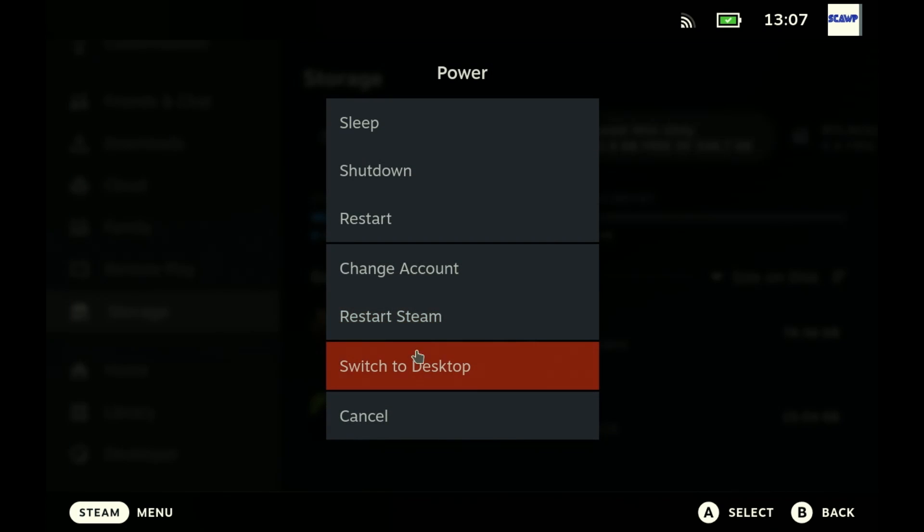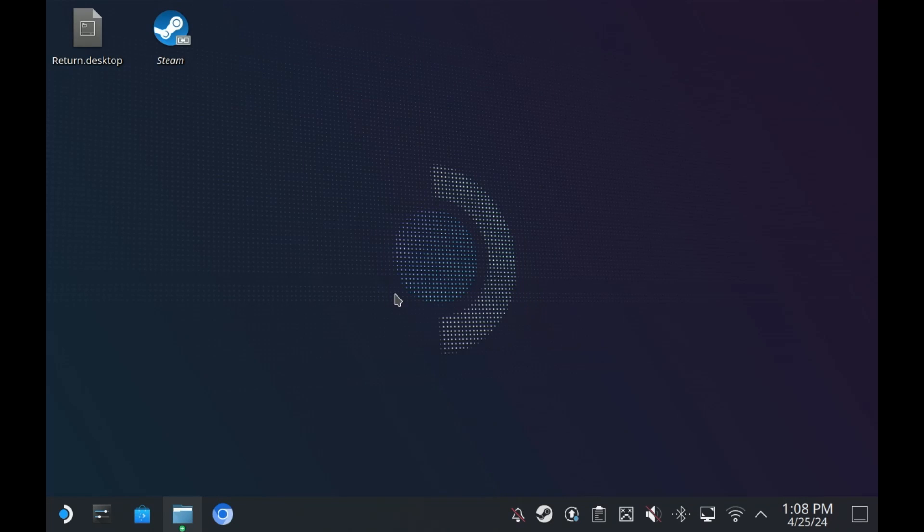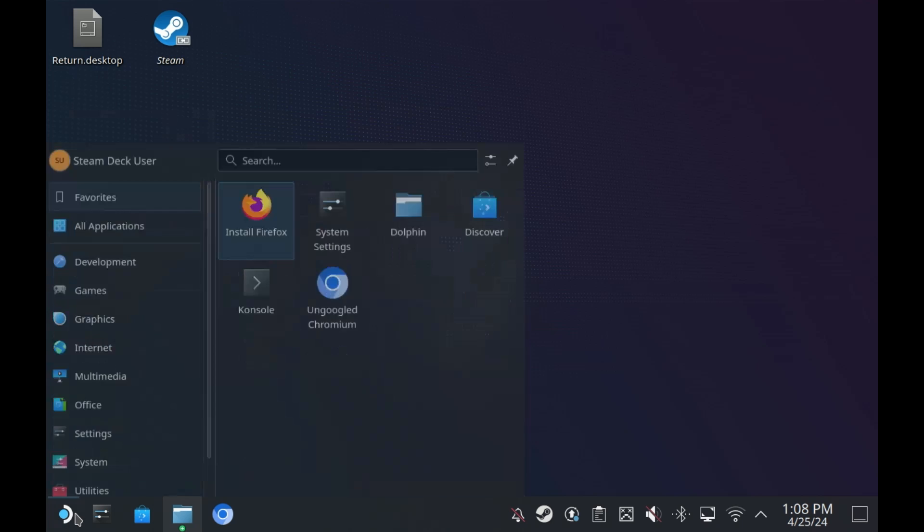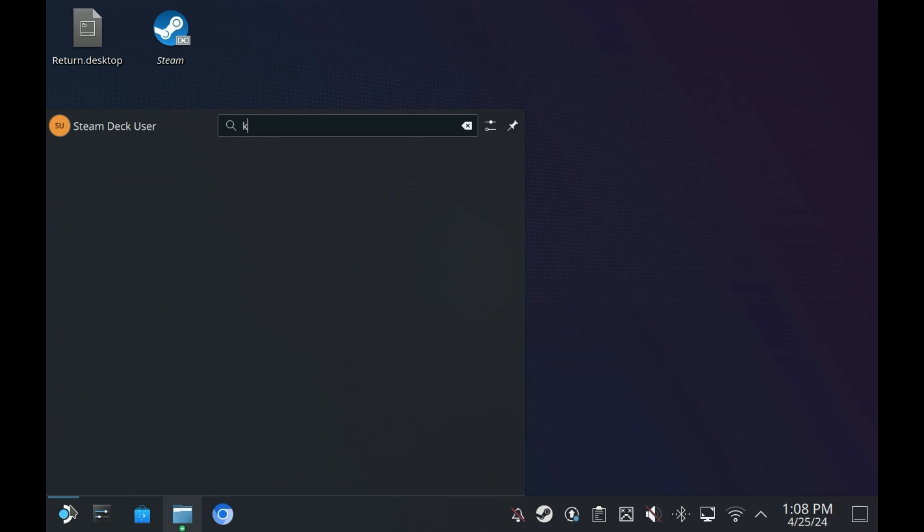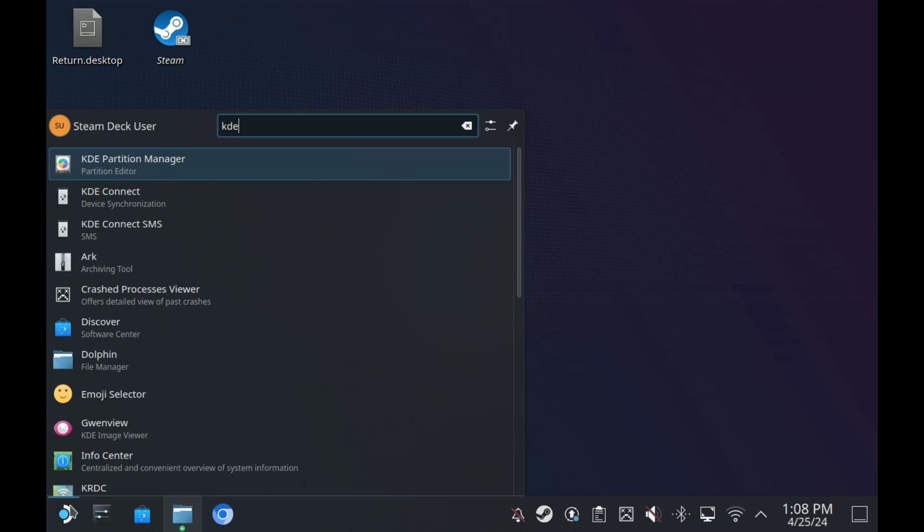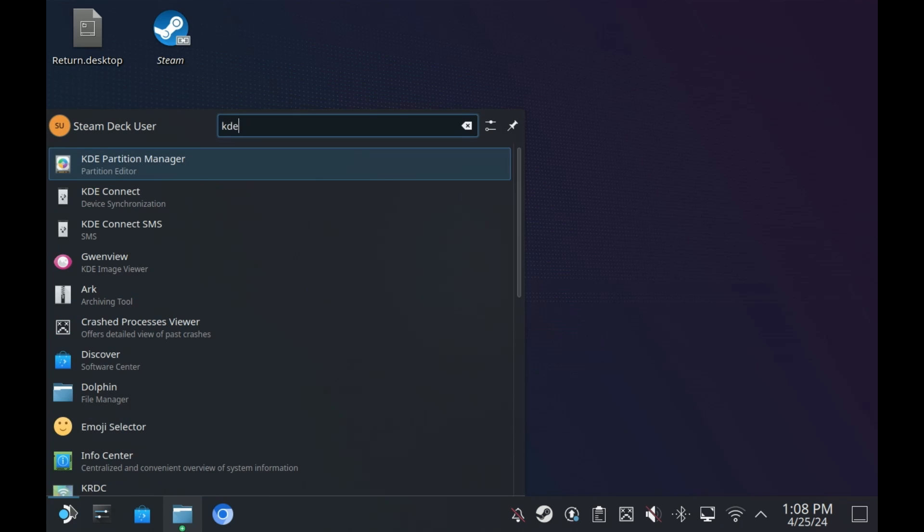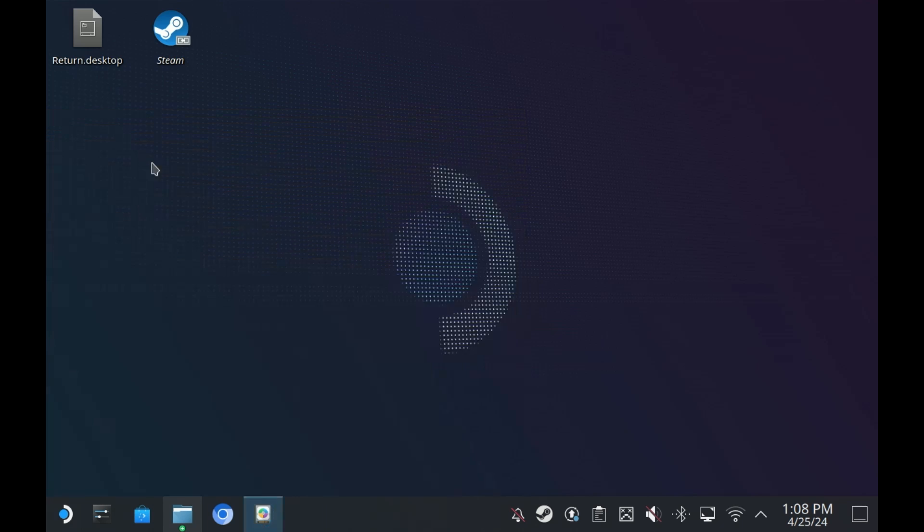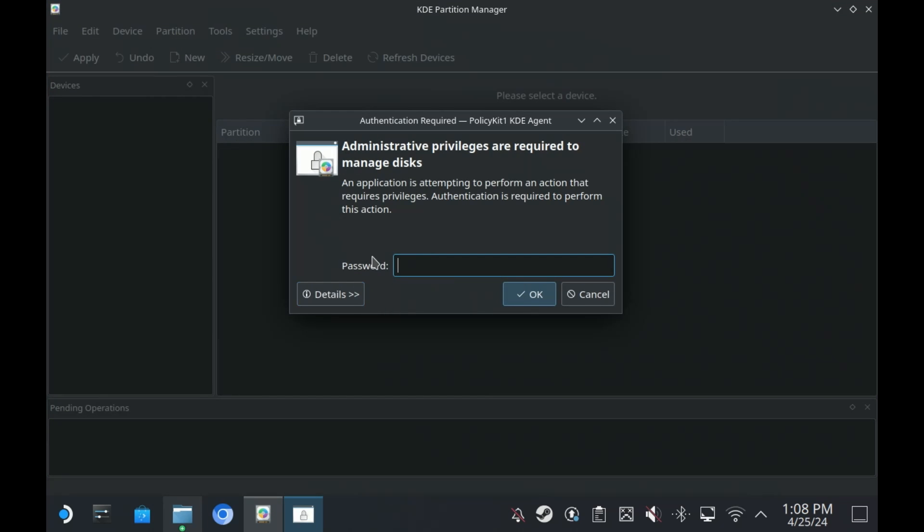So switch to desktop. I've now switched to desktop and the easiest way to do this I would say is probably come to KDE Partition Manager. We could also do this in the terminal but I think most people watching this will probably want to just do it in the GUI. So come into KDE Partition Manager.